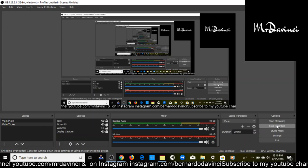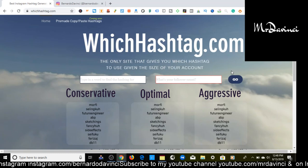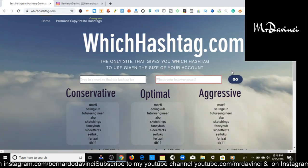Let's get right into the good stuff. I go by the name of Mr. DaVinci, I am your friend and mentor and I upload videos just like this to help you grow your Instagram following, social media following — Facebook, YouTube, Twitter, Pinterest — you name it, I'm there and I'm here to help you grow.